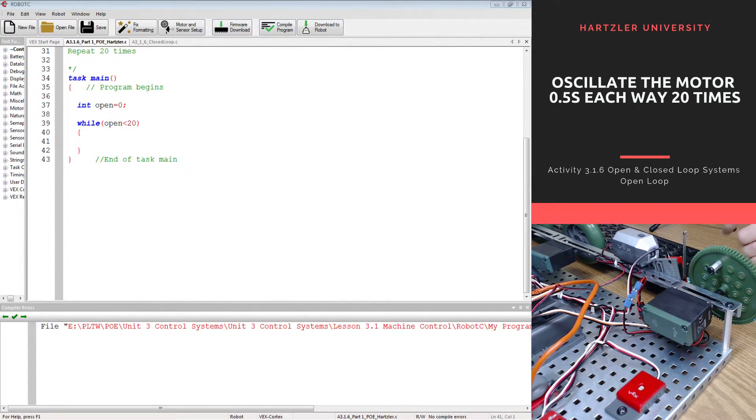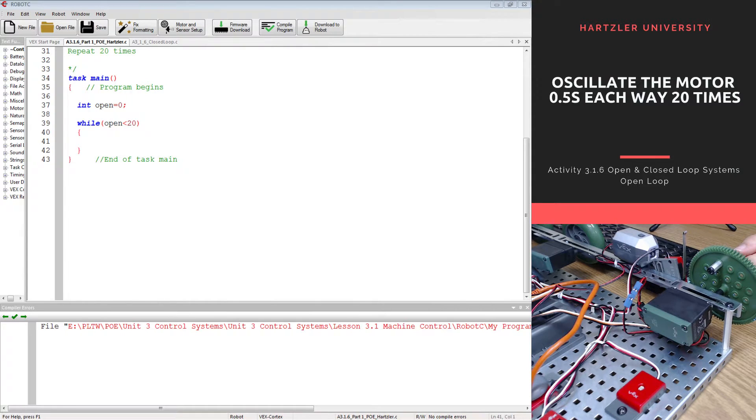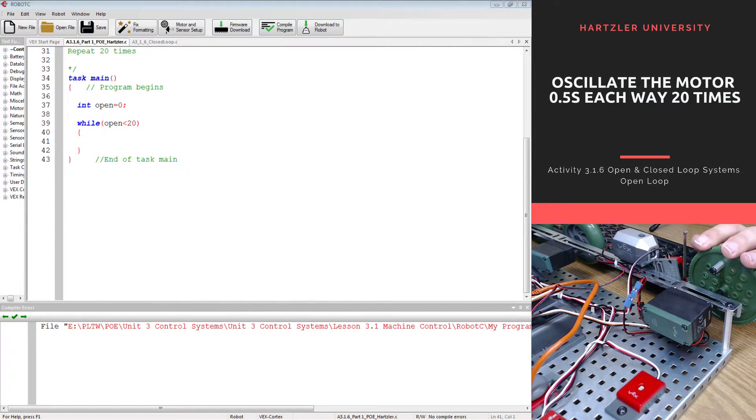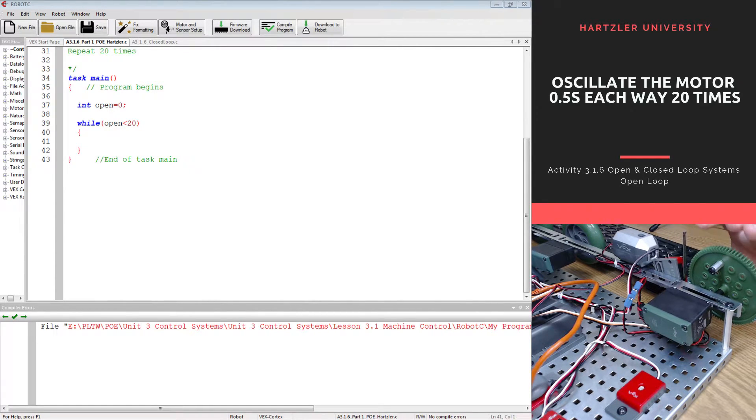So in this activity we're going to do what's up on the top right of your screen and we're going to oscillate the motor, in this case it's going to be the right motor and I'm going to do it 20 times for 0.5 seconds in each direction.